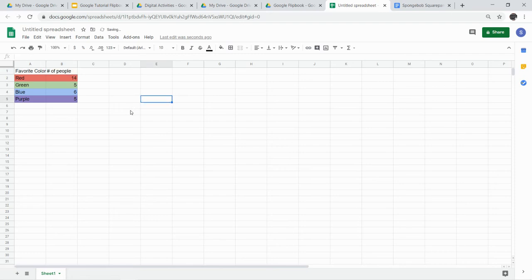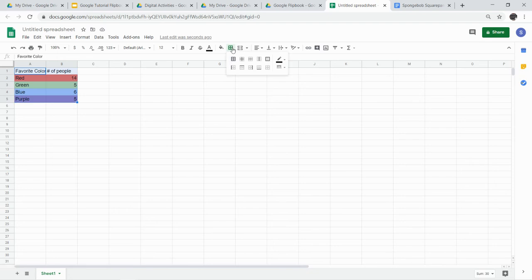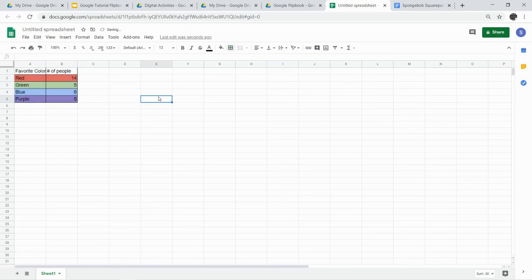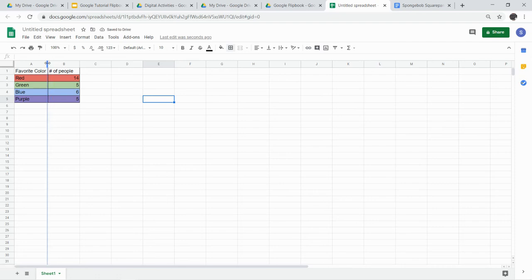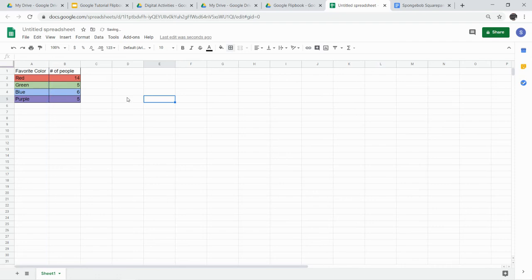I also want you to add borders around your table. So I'm going to select my entire table. I'm going to go to this box here that says borders, and I want every cell to have a border. So I'm going to click this one here, all borders. If you need to resize to make everything fit, you just drag this over. I need to resize a little bit so that color fits. You may need to resize for some of your ice cream flavors.